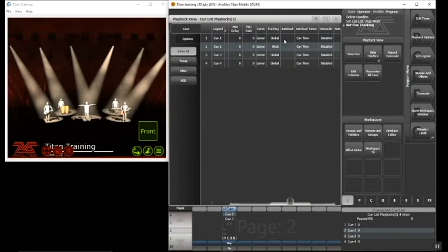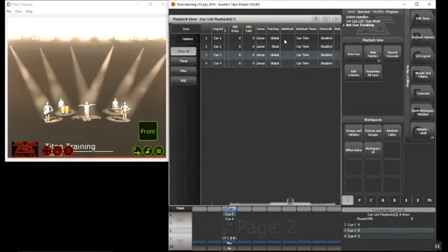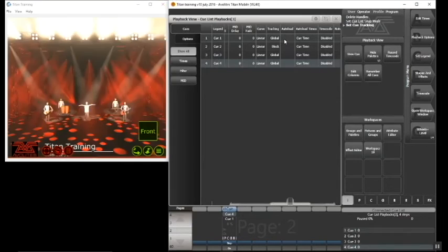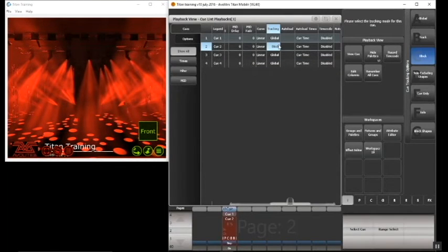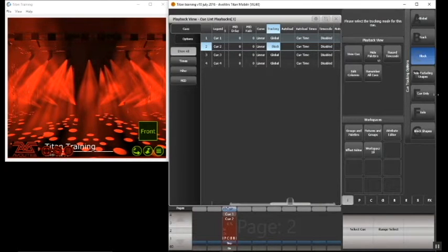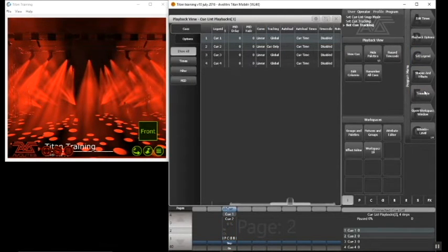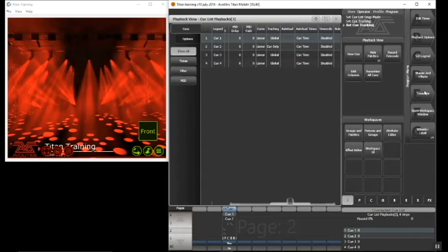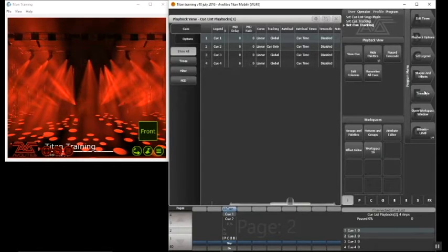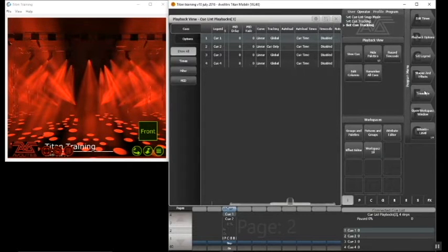Back to cue one, cue two, cue three, cue four, and cue one. If I select the tracking option again for cue two, I have another option called 'cue only'. Cue only will play what's in the contents of the cue and it will play any tracked values that have been output previously. However, when you continue, the cue will not track forwards.